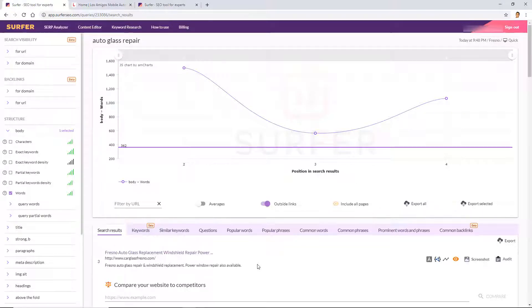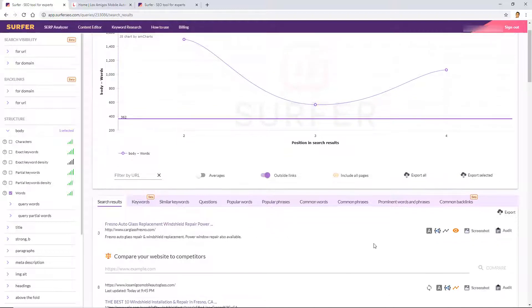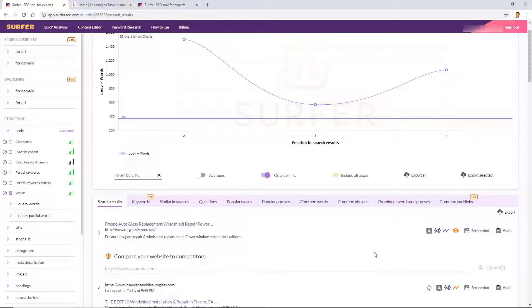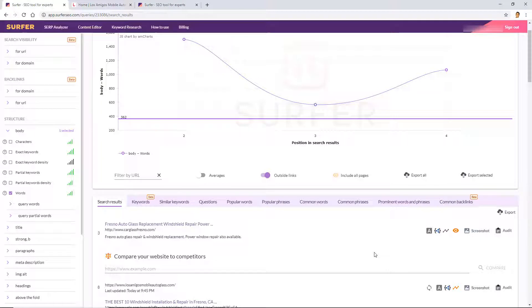But really the power of the SERP Analyzer is when you start using what's called the Audit feature here, which is going to be in the next Surfer SEO video that I'm going to do. I'll leave the link in the description below, so make sure to check that out. You'll see what I mean when you watch that video and how these two work. It's just in my opinion two different ways of looking and optimizing your on-page content.